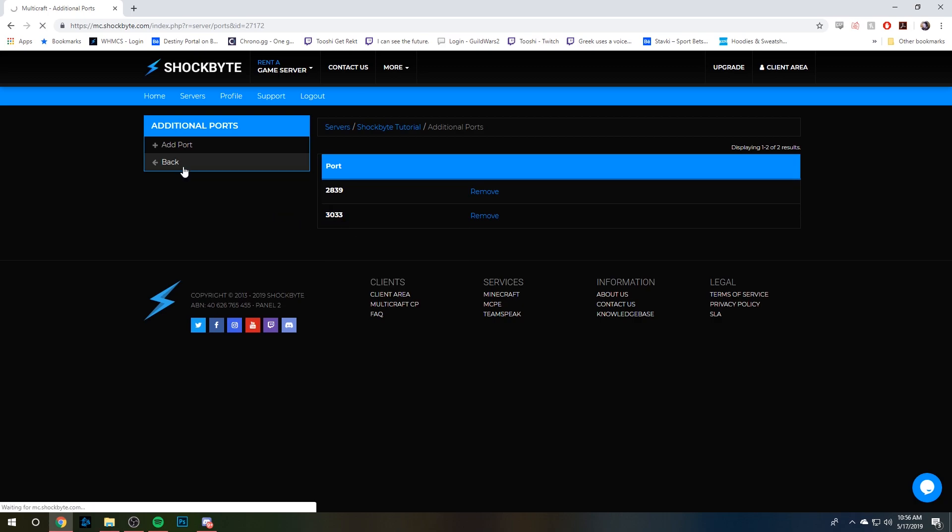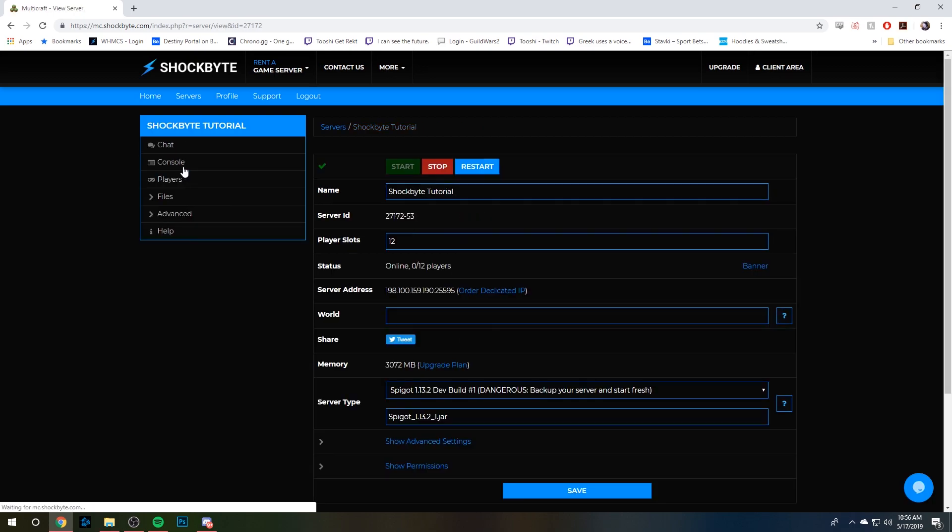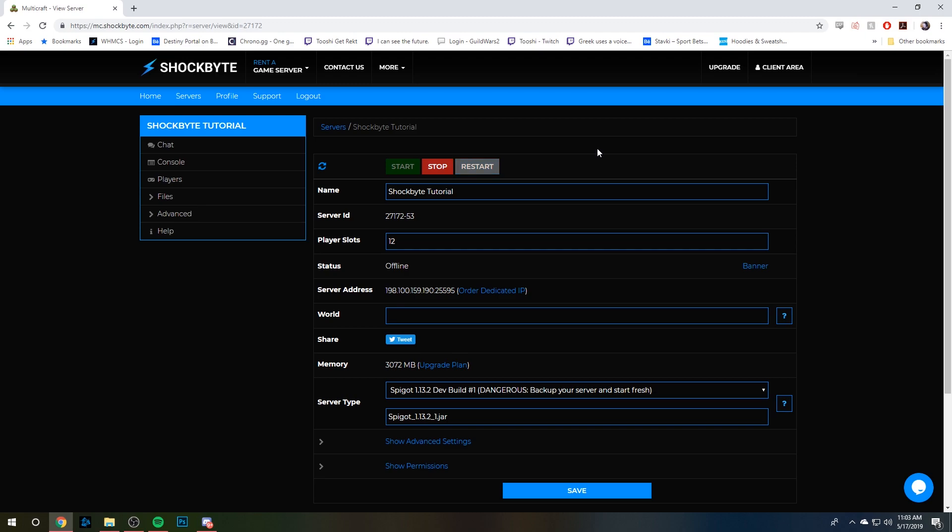If you don't know how to create an additional port, we have a tutorial on our YouTube. Once you've copied your port, we're going to need to restart the server real quick so that since we enabled the Archon section in our server.properties, it's going to need to generate two new sections in that file.